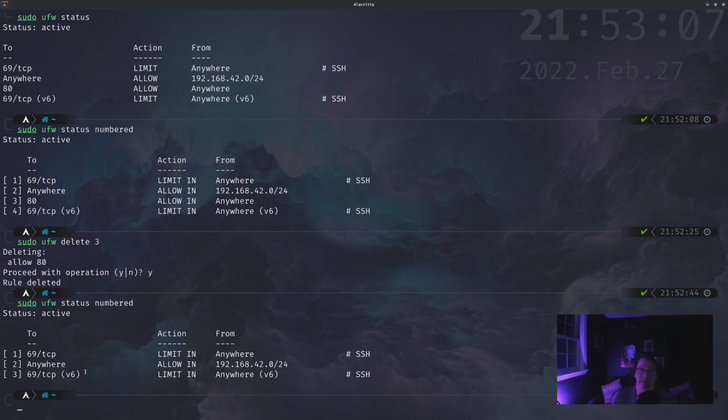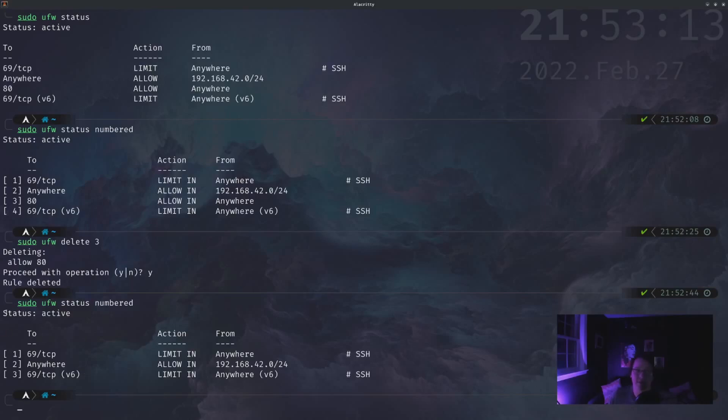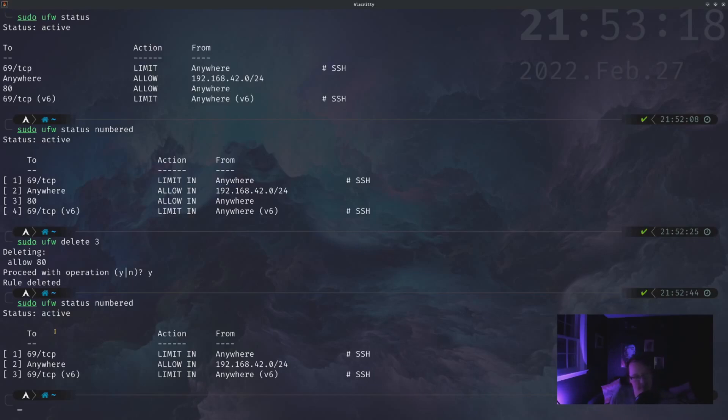So it's the index that the rule is in the list of rules. It's one based for whatever reason, because I suppose they want it to be a little complicated.